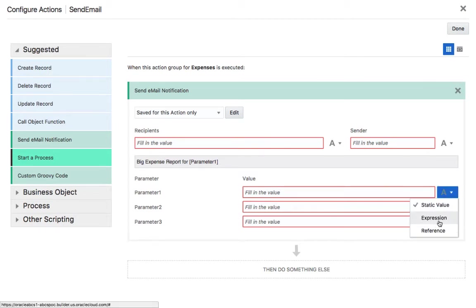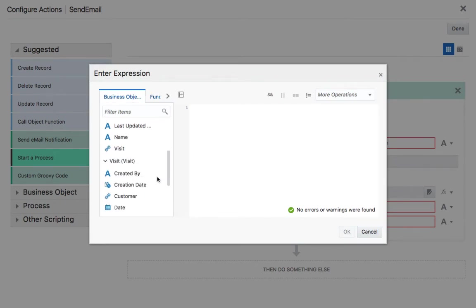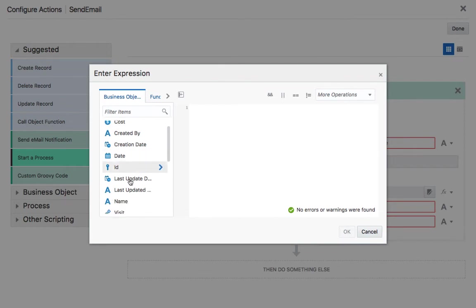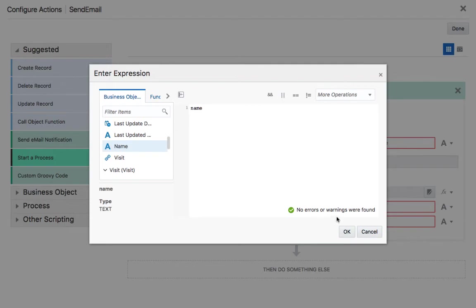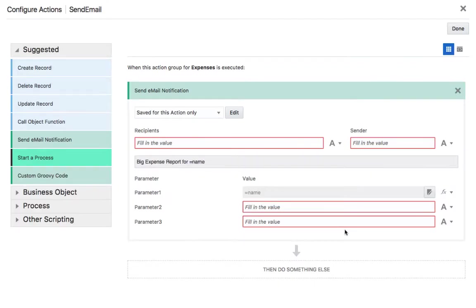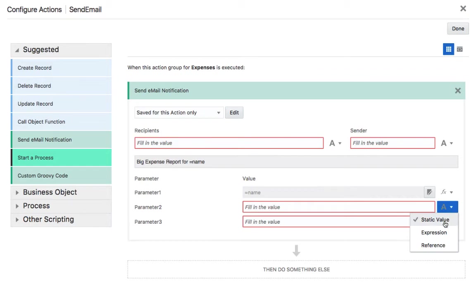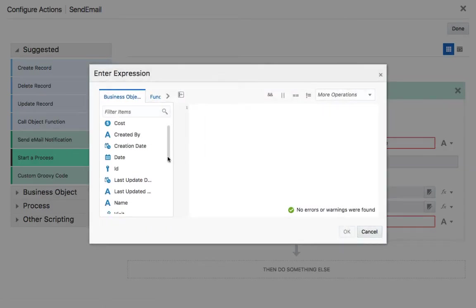We're going to take the first one which is the name of the customer. So under the expense we have the name. We just shuttle it to the right. And by the way you can do full expressions here. For example here we have the cost, so let's again pick up the cost field.